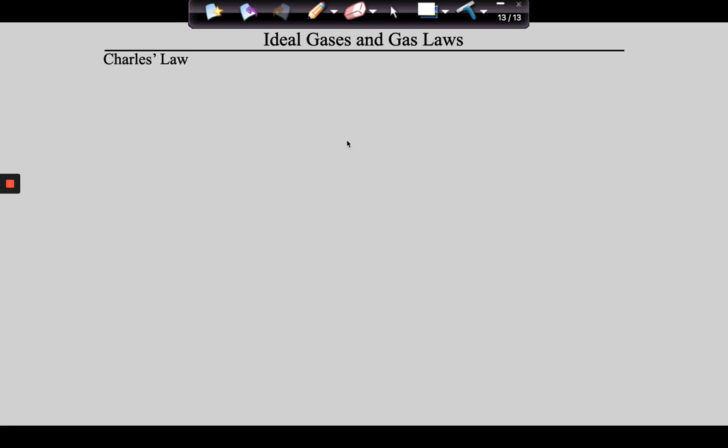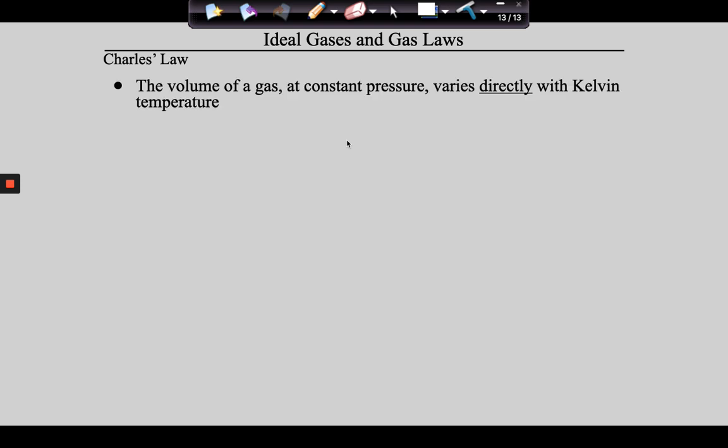I'm just going to give this to you in a nutshell and then we'll talk about the implications, because you do need to have a functional understanding of the definition. Charles's Law simply says that the volume of a gas at constant pressure varies directly with Kelvin temperature.